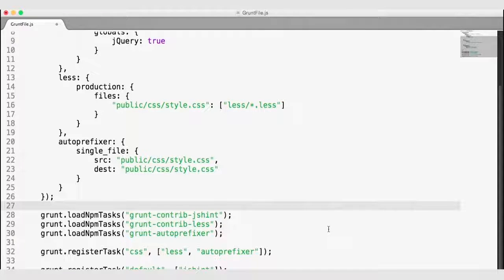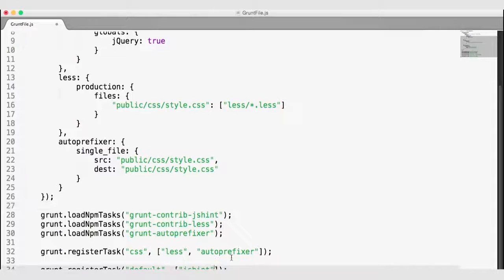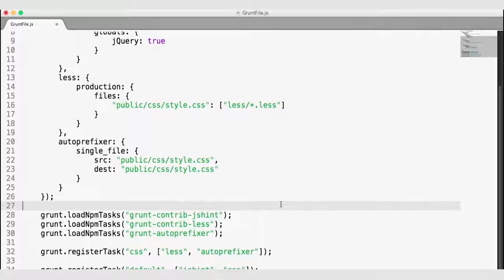I'm also going to add the CSS task to my default grunt task list. So now, by default, when we run grunt, we're going to run jshint, then we're going to run the CSS task. The CSS task is going to run LESS and then auto-prefix our exported CSS for us.